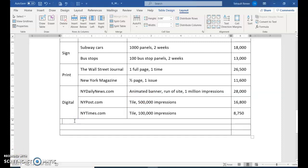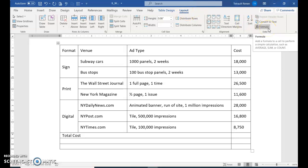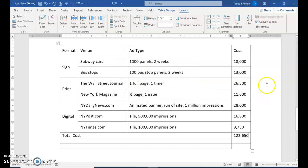Click in that first new row on the left and type 'Total Cost,' then press Tab. We want to add everything above. Even though we're in Word, it does have a formula section. In that cell, go to the Layout tab — there's a Formula button. Click that and it knows to do =SUM(ABOVE). It will add everything above. Click OK and there you have it.